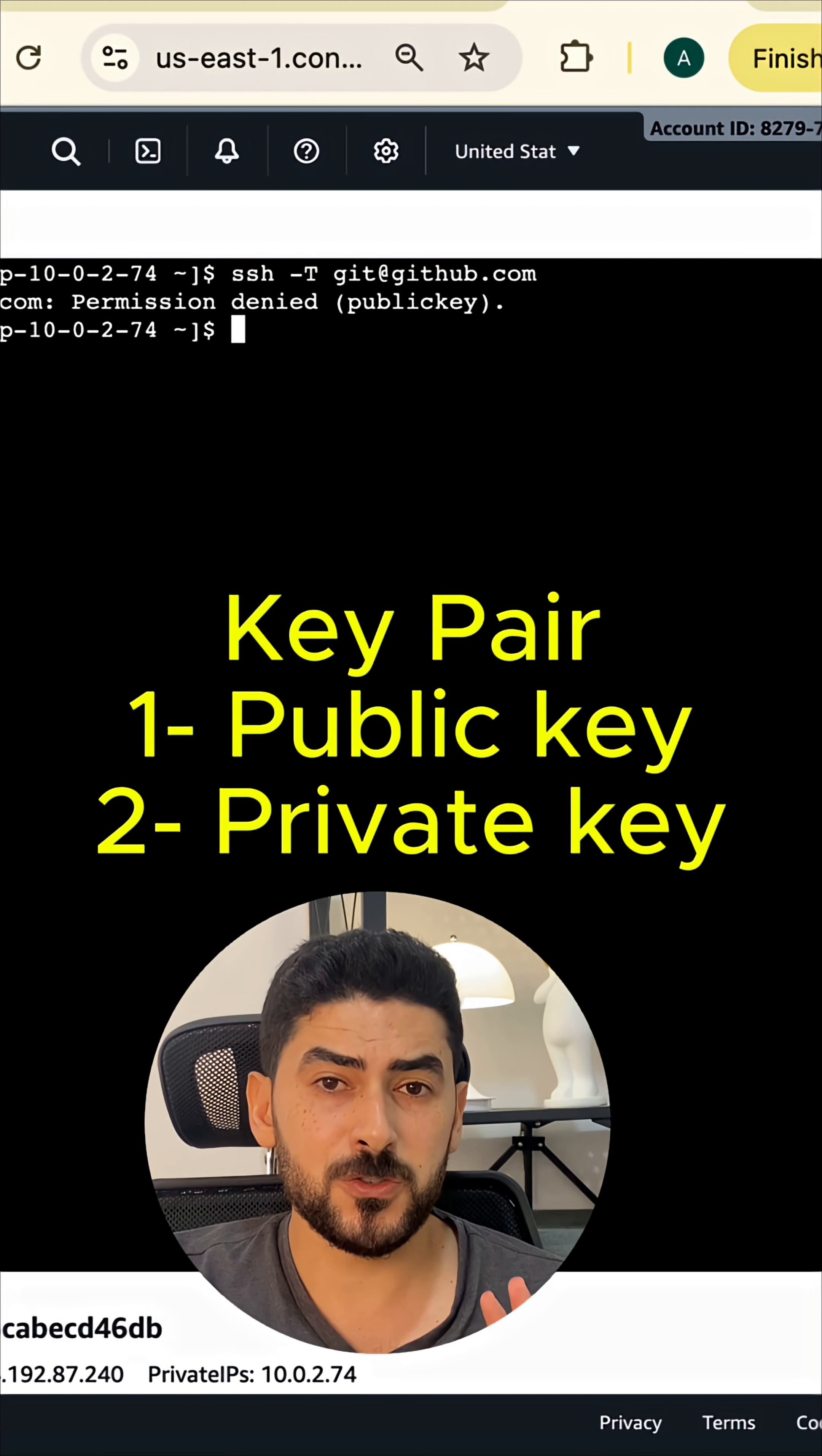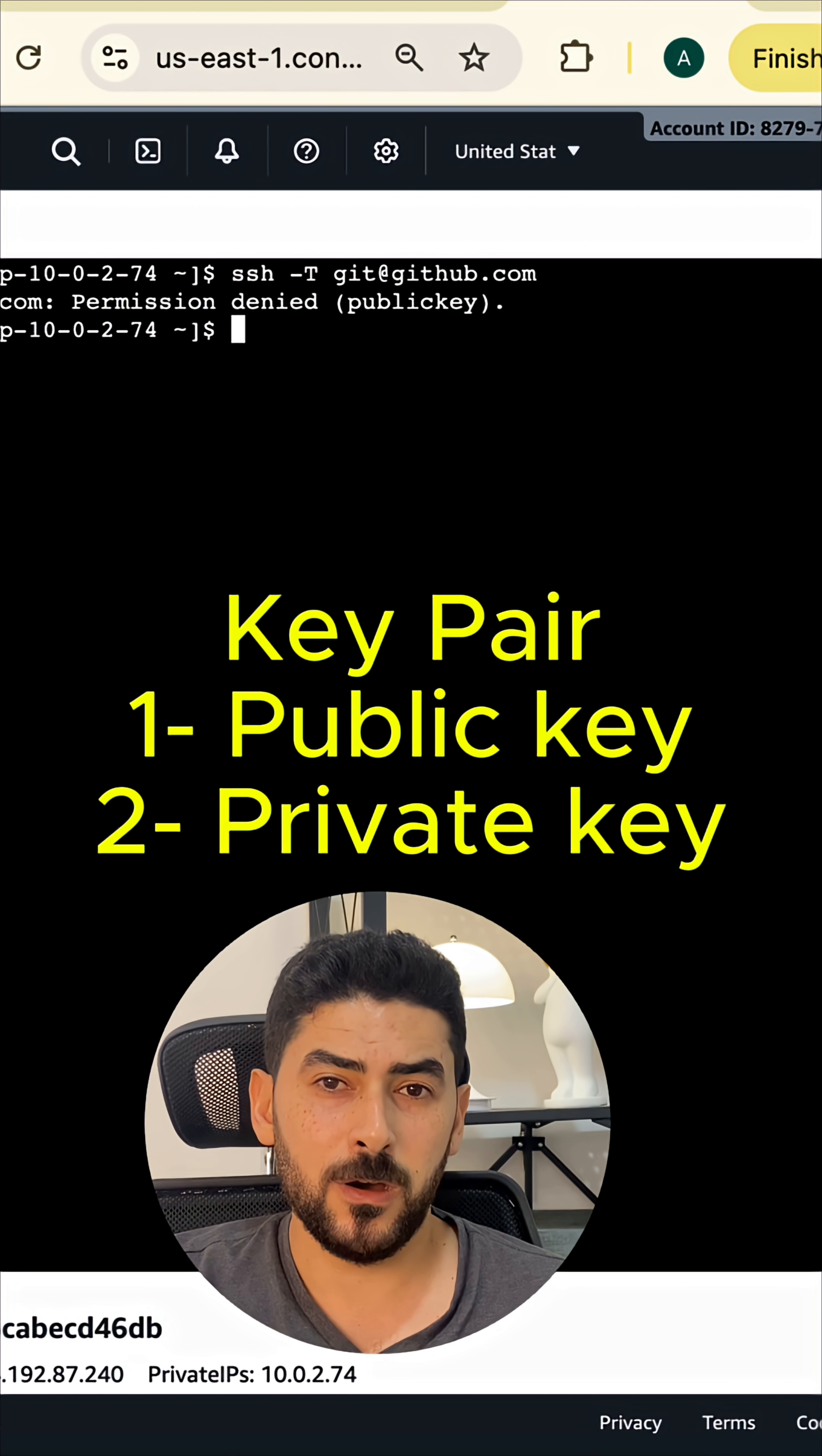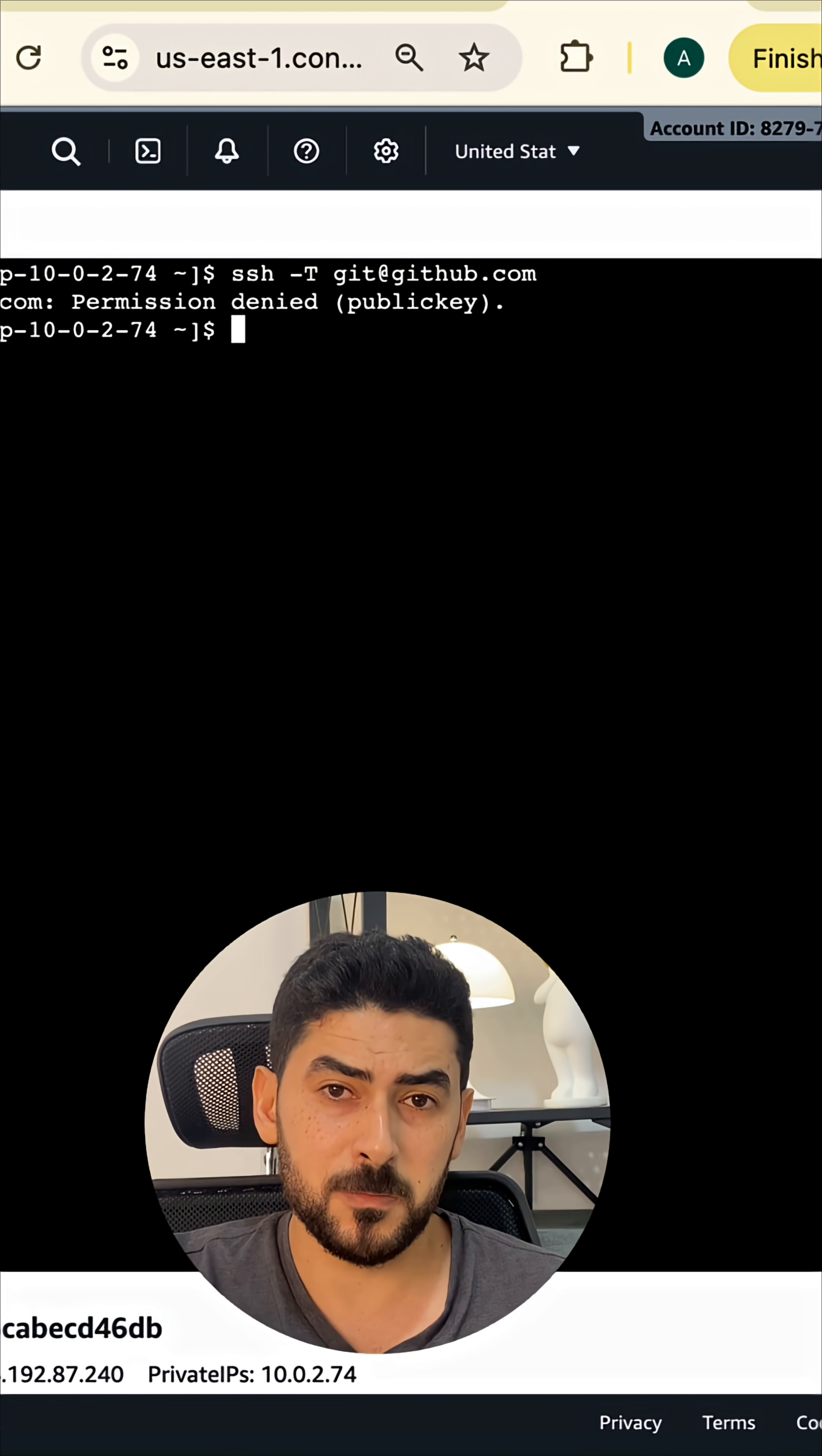This command is going to give us two files: one file will work as a public key, the other file as a private key. To give you an analogy to understand what we are essentially doing - this is like going to a market and buying a lock. The lock comes with keys. You deploy the lock in the place you want to secure, then use the key to unlock this place.